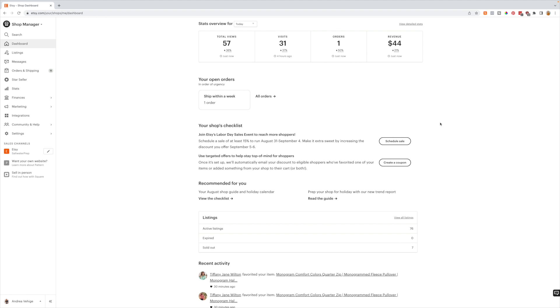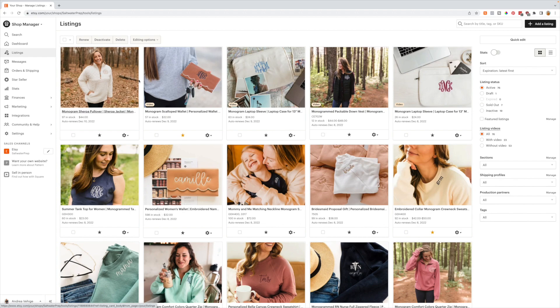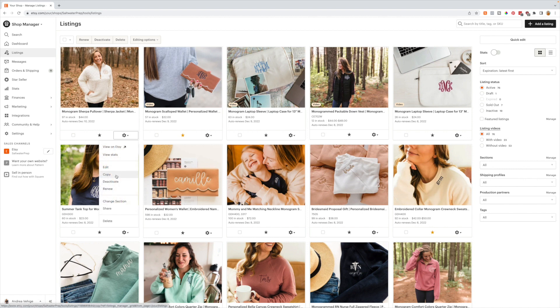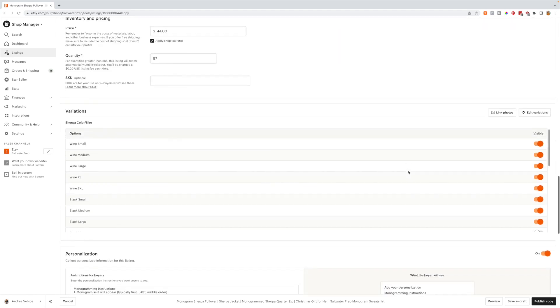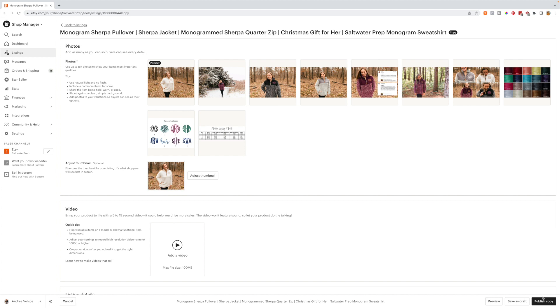Let's dive into all things duplicating listings. I want to share my screen so you actually know how to do this. Duplicating a listing is super simple. Everything starts in your shop manager — from there head over to the listings tab. Once you're there, locate the listing you want to duplicate. Don't click on it; just click on the little settings wheel and hit 'copy' in the drop-down menu. You'll then be editing a copy, make whatever changes you want, and hit 'publish copy' to publish an exact duplicate.